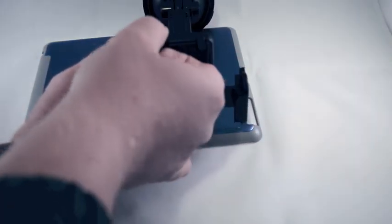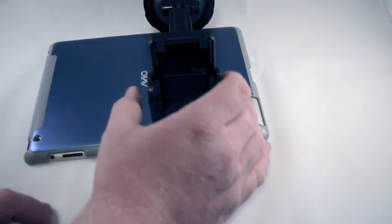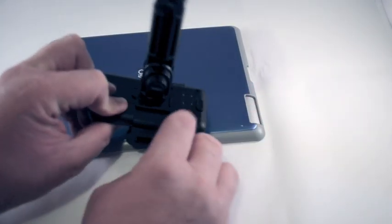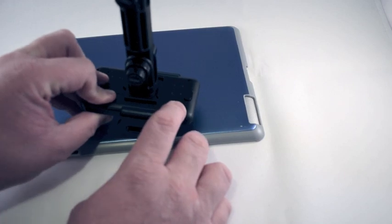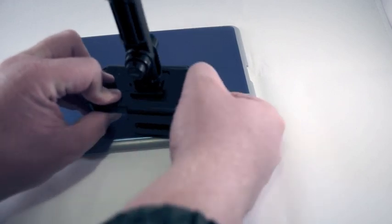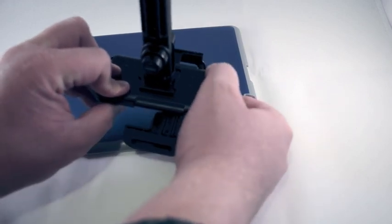These little arms stick out to hold it. It adjusts pretty well. And right here on the back, you'll notice the button that does that.